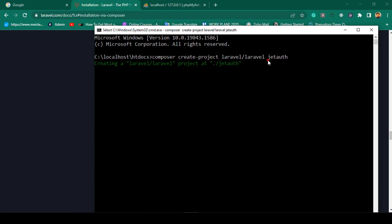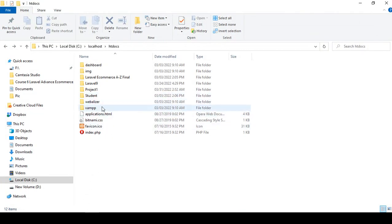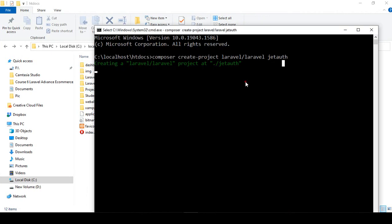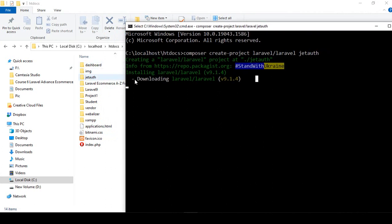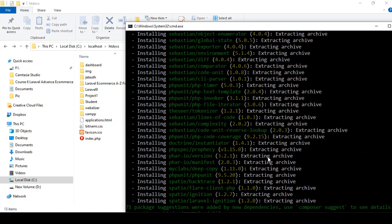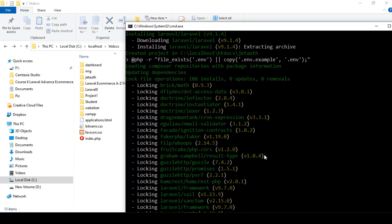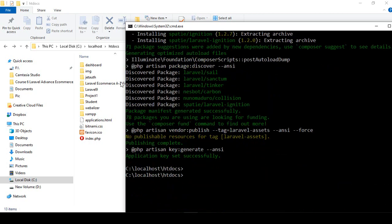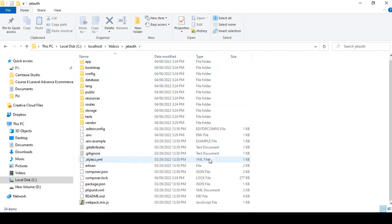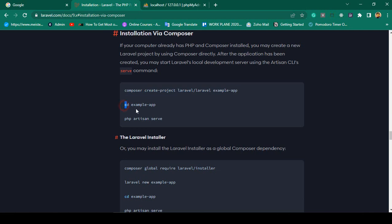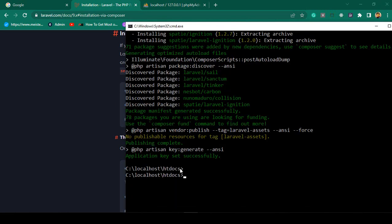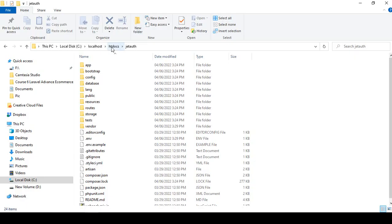After pressing Enter, it will create a folder named 'jet-auth'. It may take some time as it downloads all the files from the internet, so make sure you are connected. When it is done, you can see the Laravel project is installed successfully. Now our next step is to change directory into our project using 'cd jet-auth', and then run 'php artisan serve'.